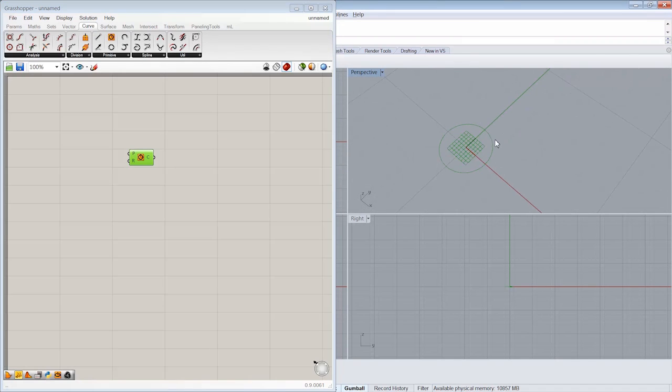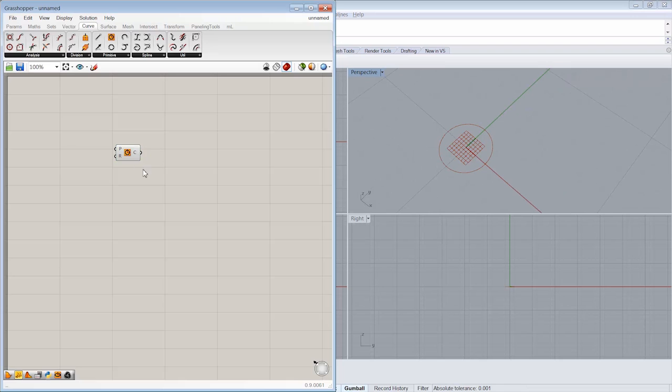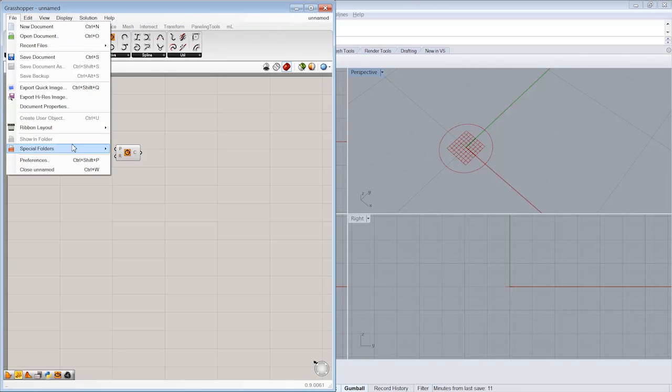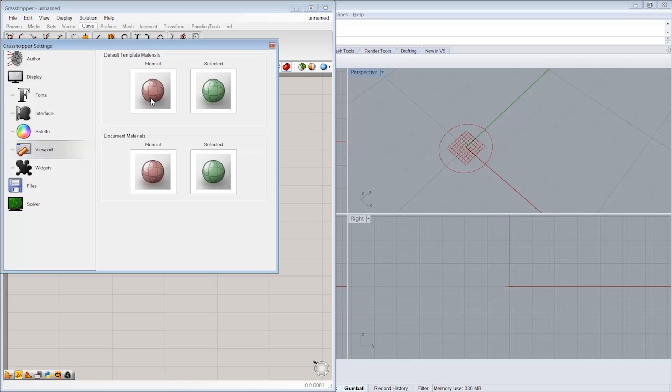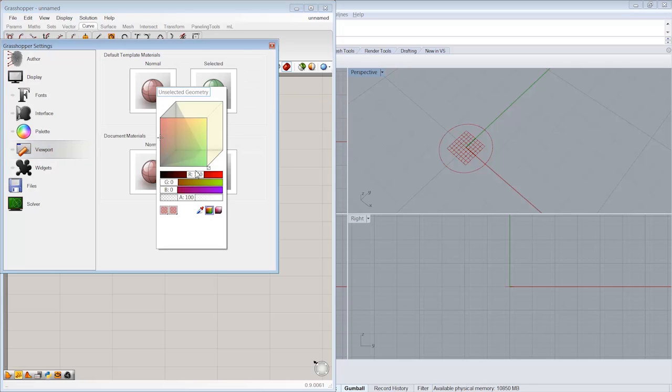By default in Rhino, it's going to be red when it's unselected and green when it is selected to kind of mimic the preview here. Instead, if I were in the preferences options there, we could go ahead and say that we want the normal state for the materials to be something else.